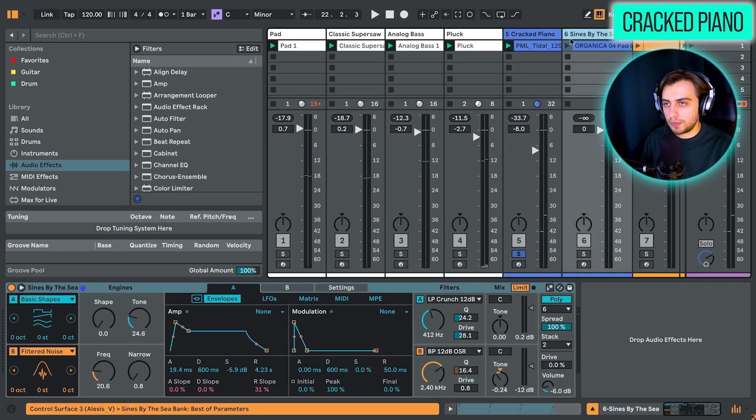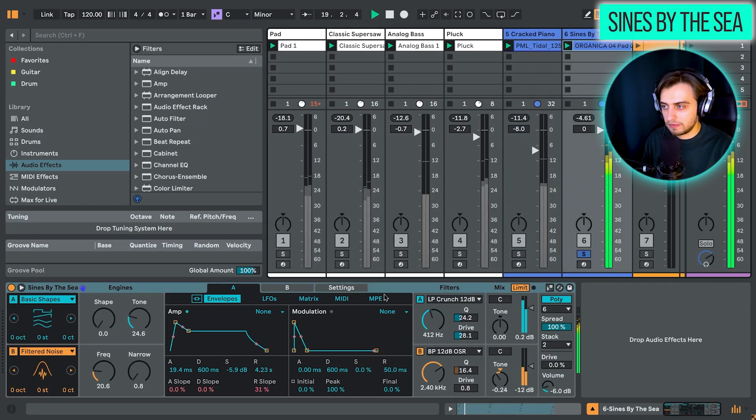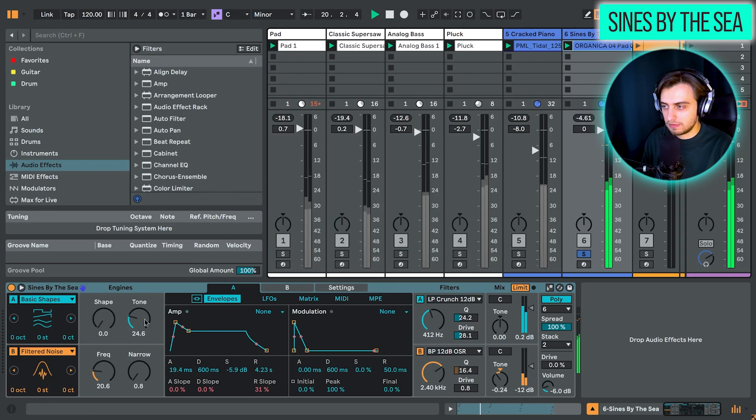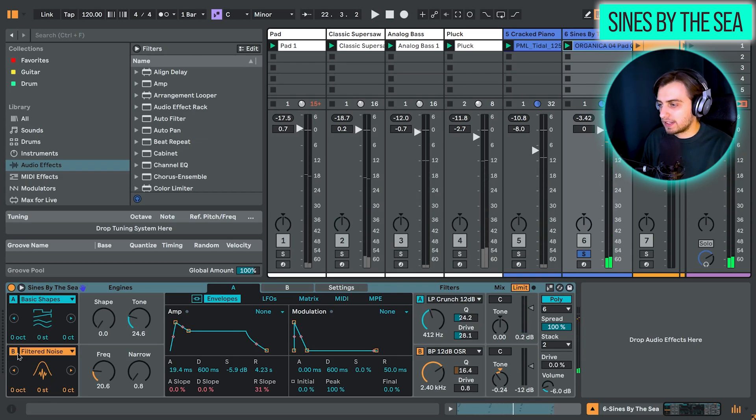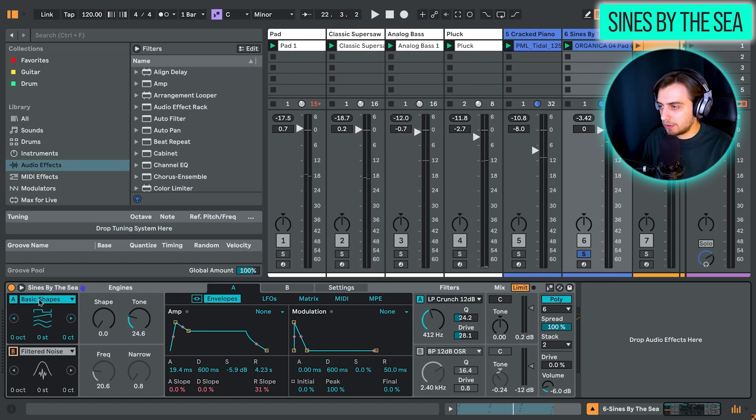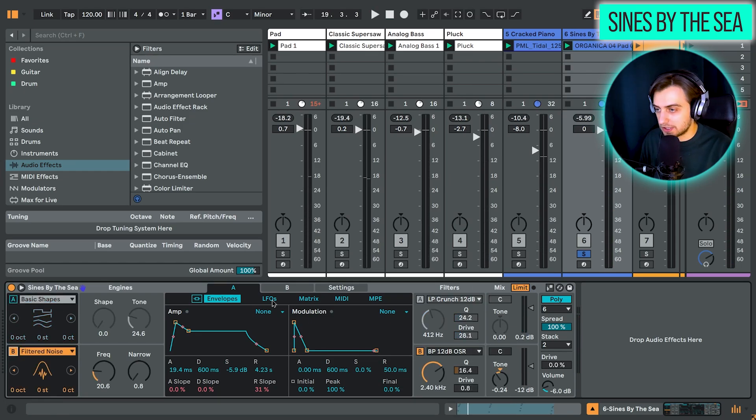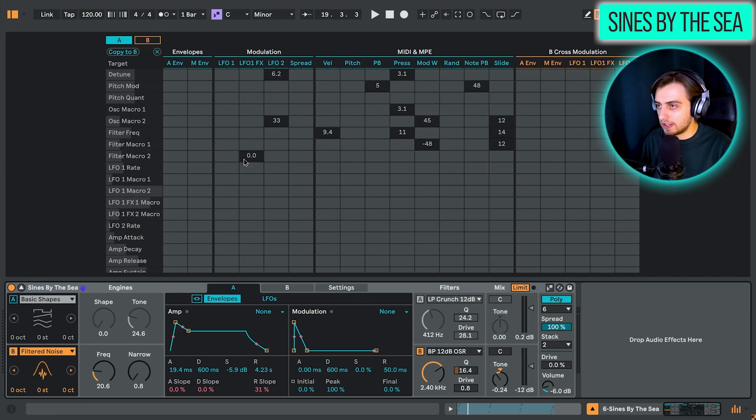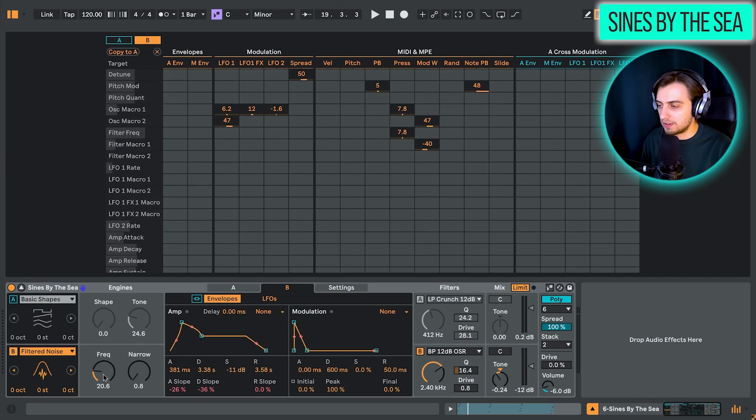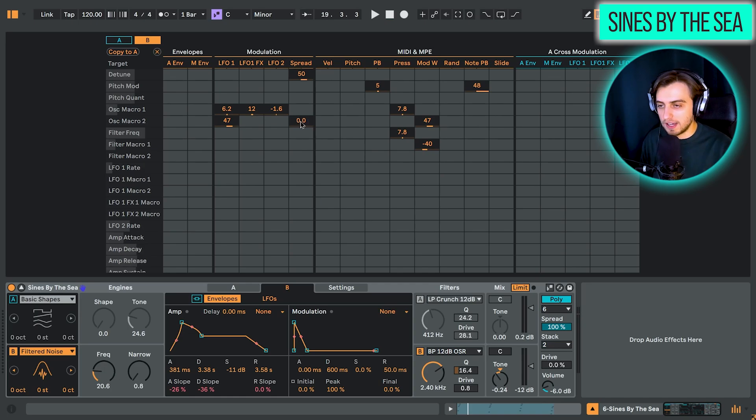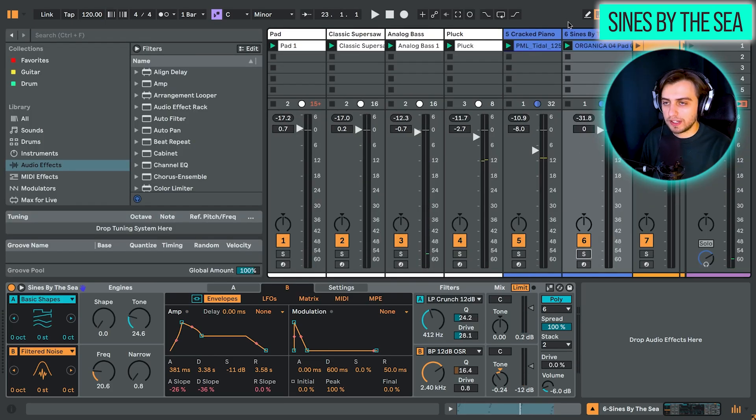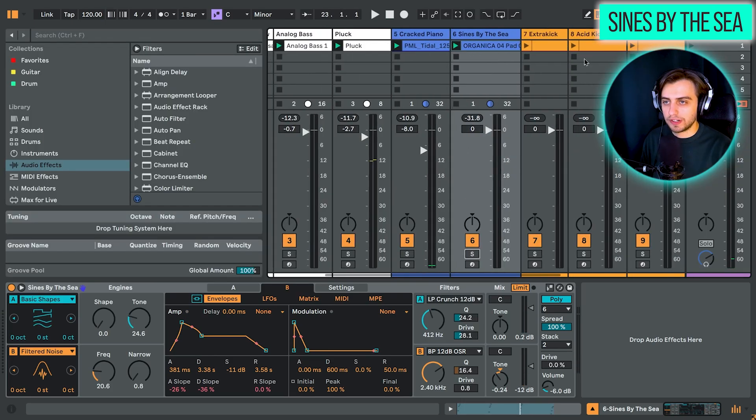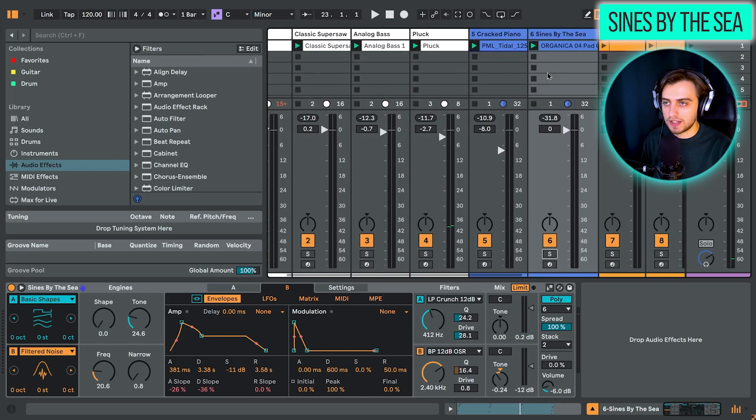One other preset I wanted to show is the Signs by the Sea. We are playing sine waves here with the basic shapes. But also adding some filtered noise. And I think an LFO is applied here. Yeah, LFOs are applied to the macros. So the frequency of the filtered noise. To give that a bit of a moving feeling.